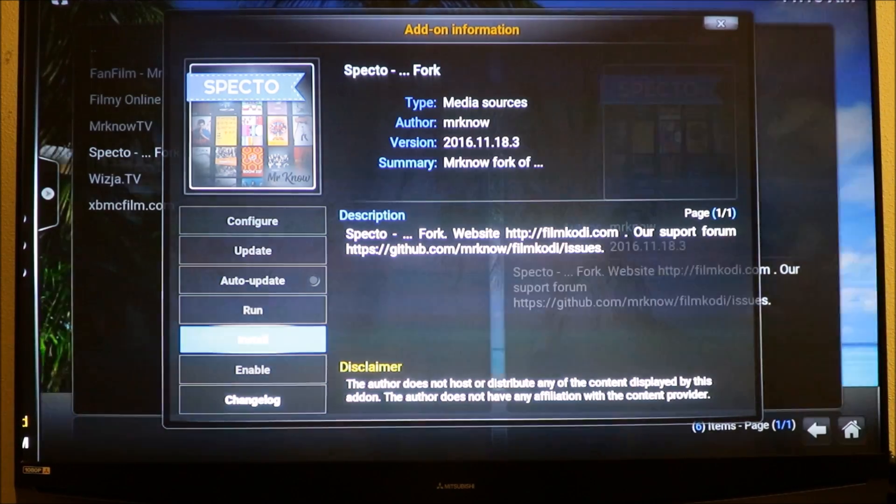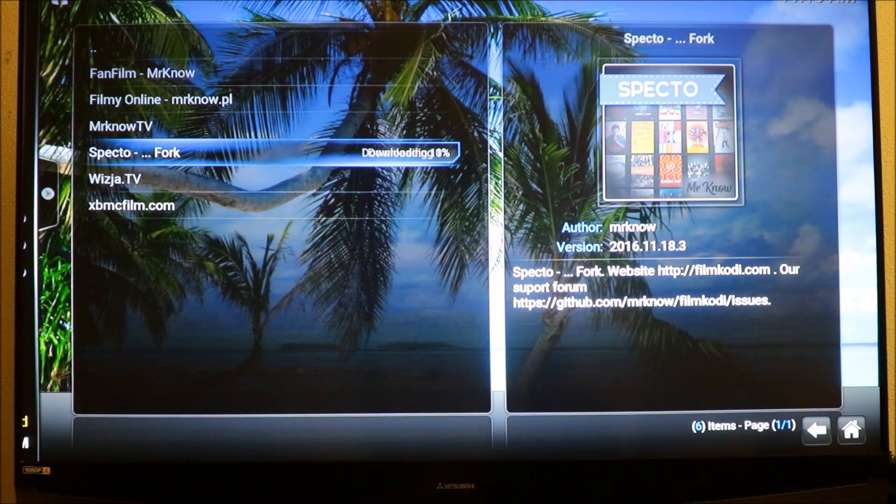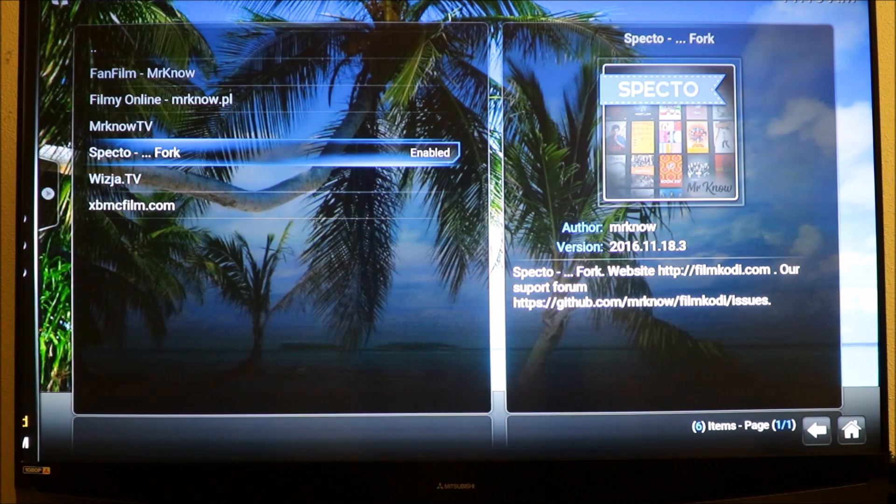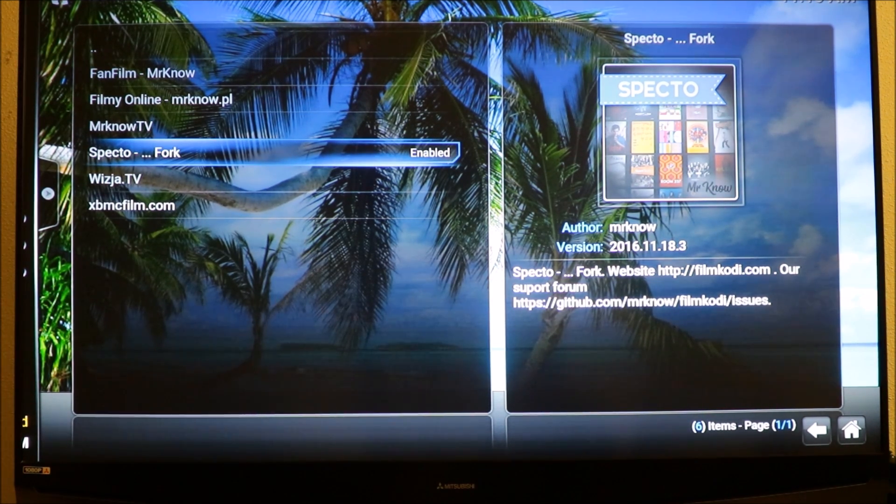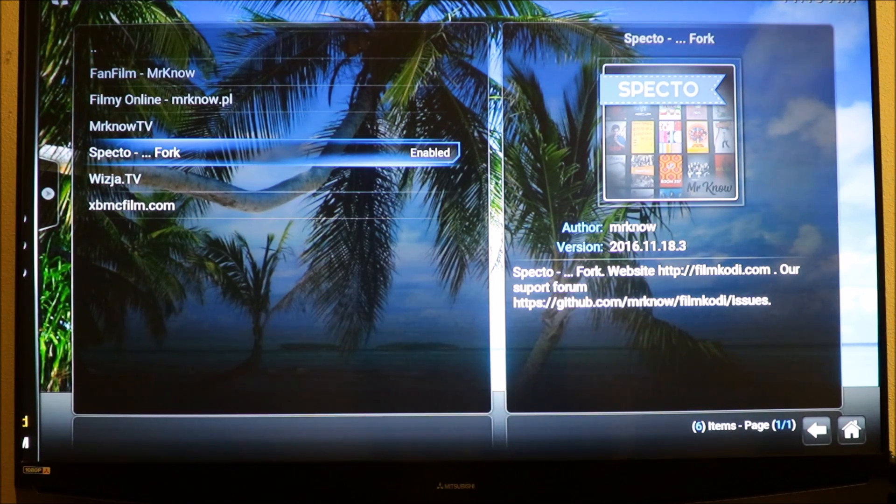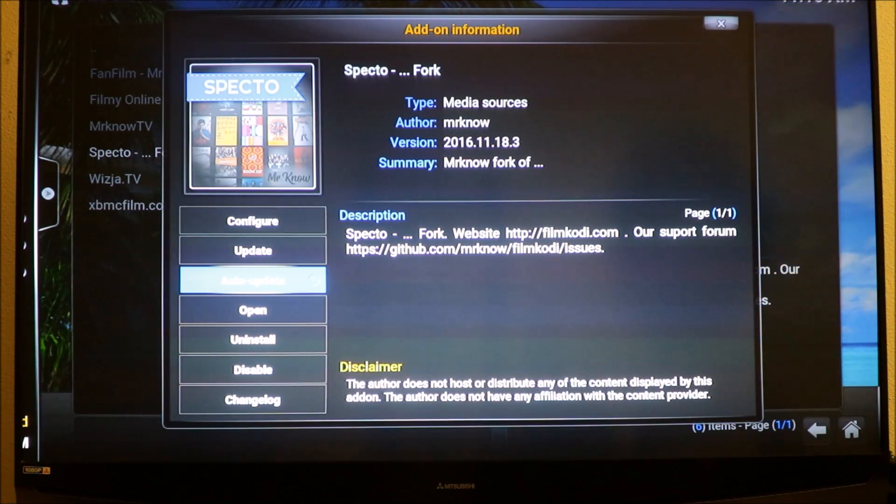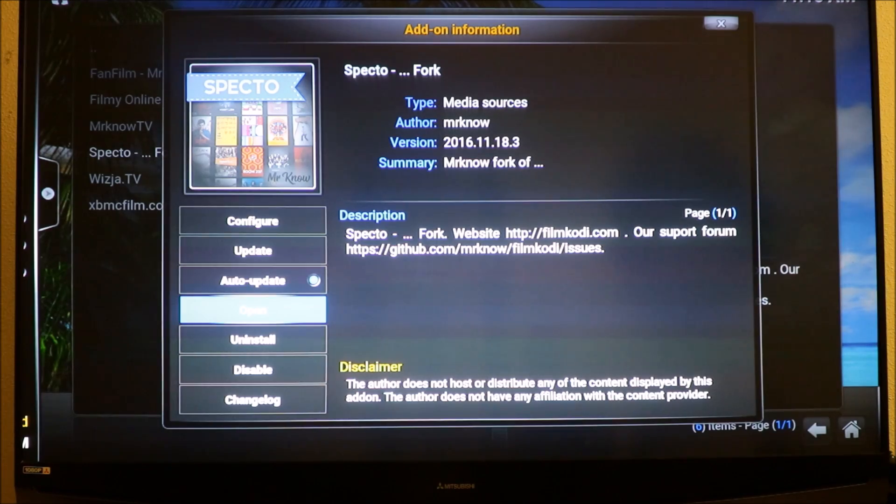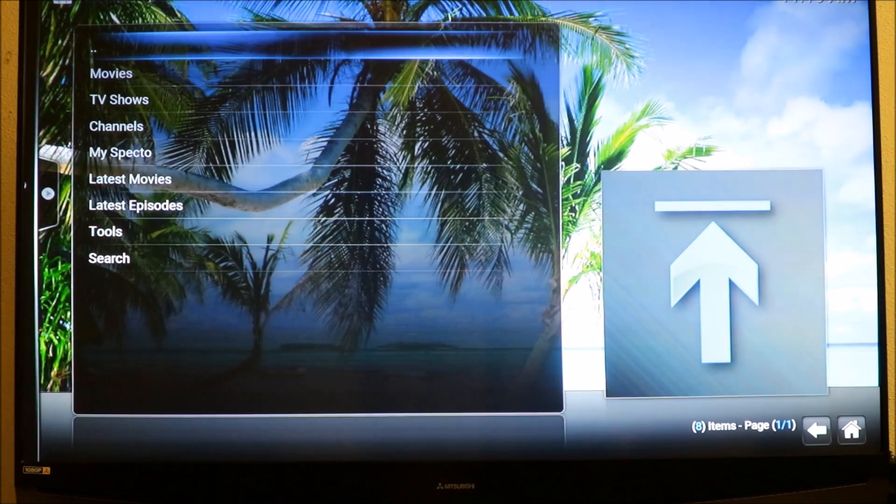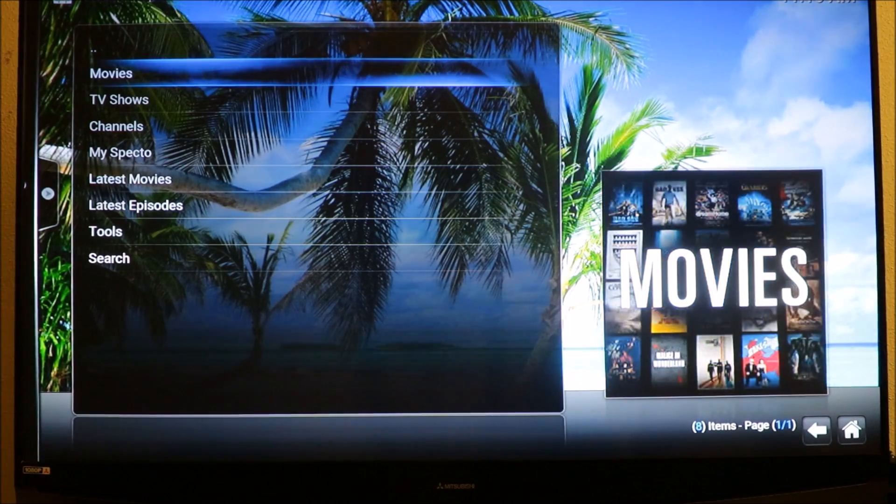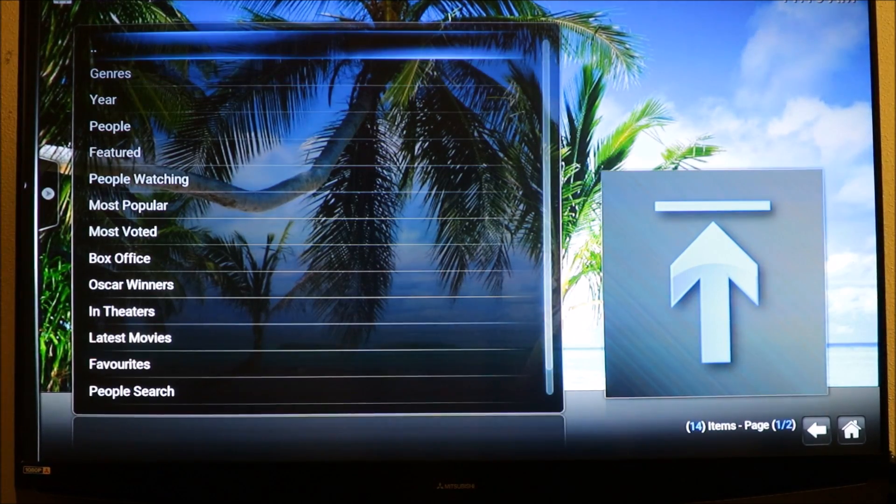You're gonna see it installing, let it do its stuff. OK so it's done and it's enabled. I'm gonna click on it again and make sure that auto update is on. I'm gonna open it and you can see it's in there, we have movies on there and it's really quick.